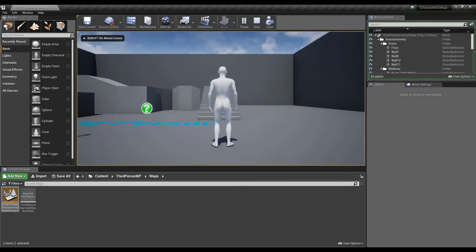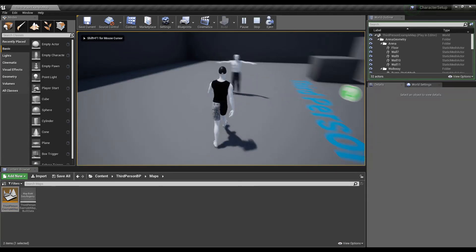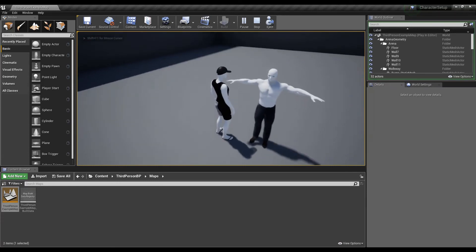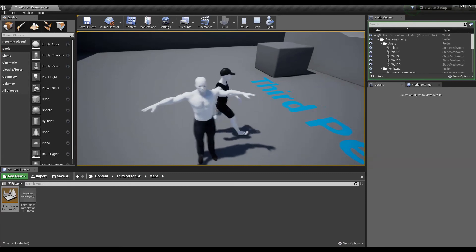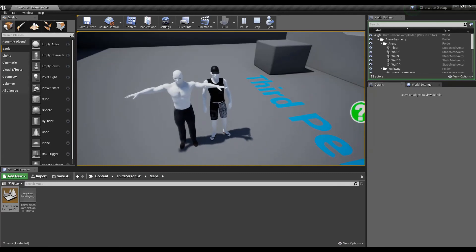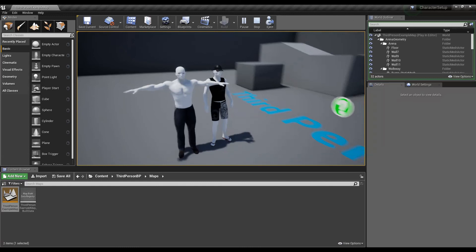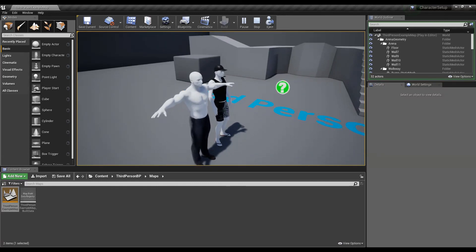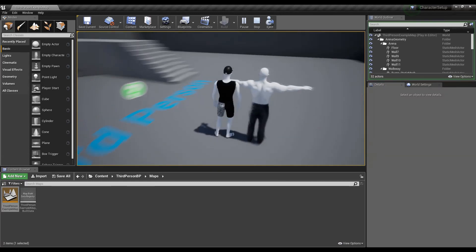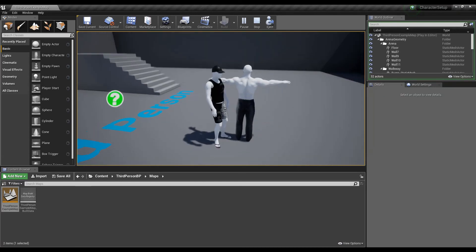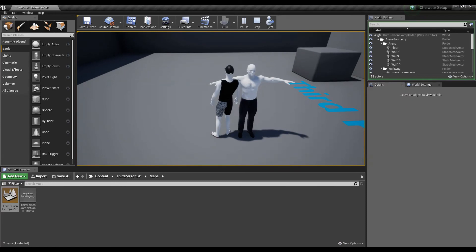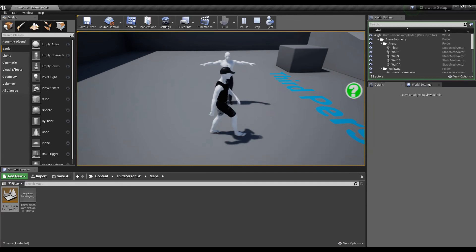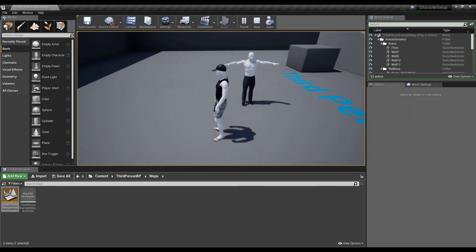Now all we need to do is run this level and put on some clothes for this character. You can see that the skeletal mesh we added has the bodybuilder morph target applied. This is not the original character template mesh — we have actually changed this mesh by using morph targets. That's how you can use them in your Unreal Engine projects, and that's pretty much it for this video.